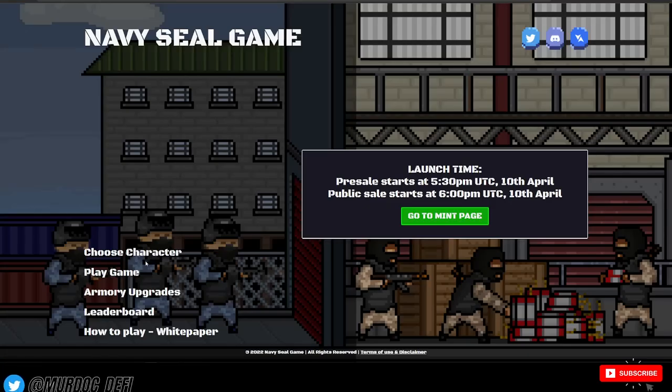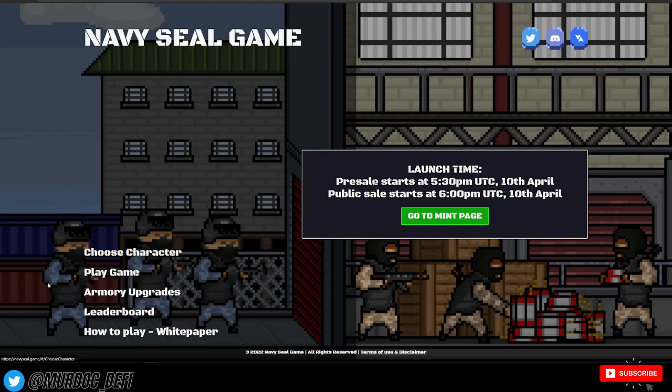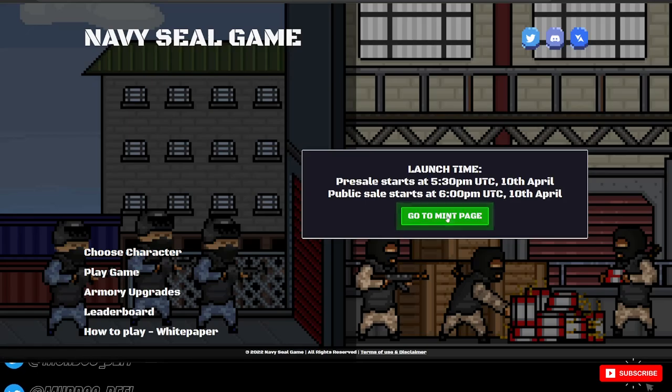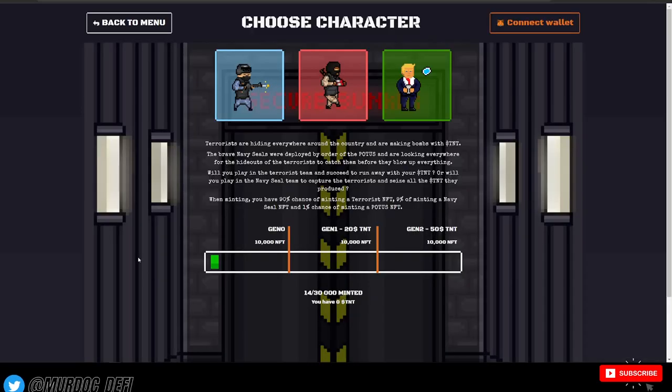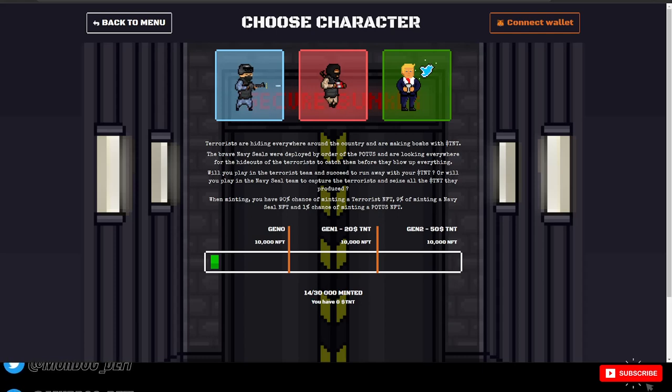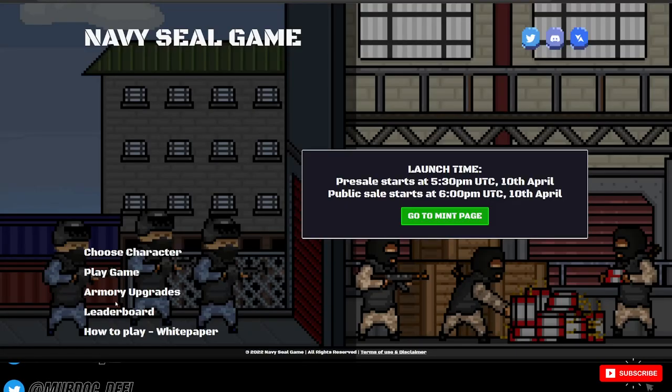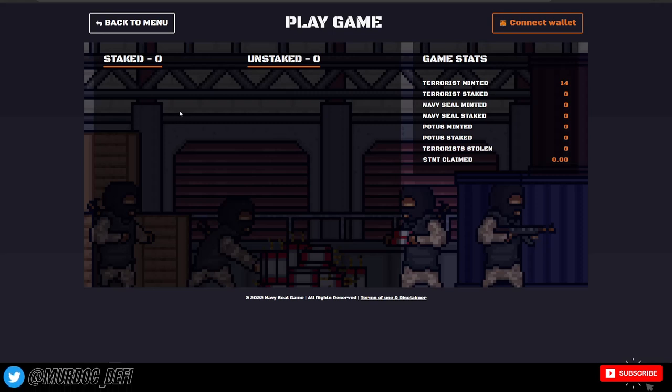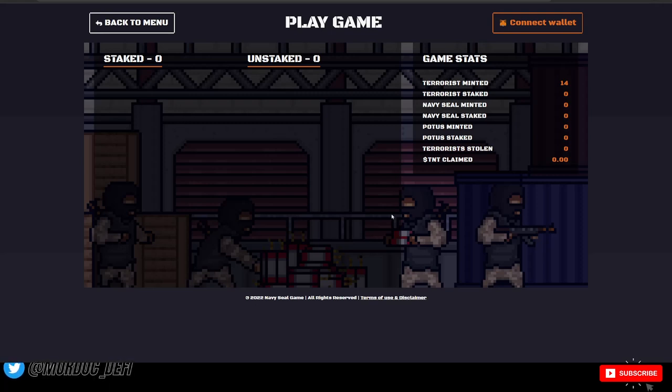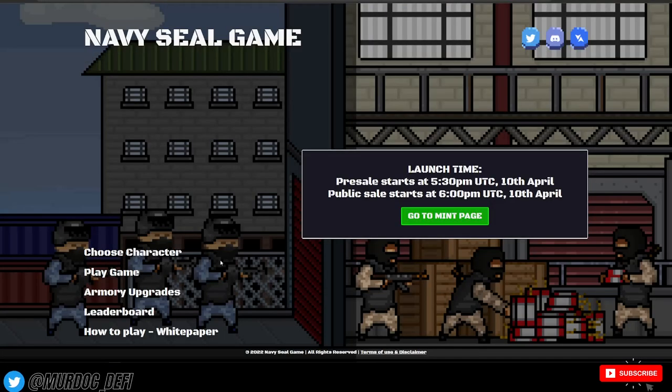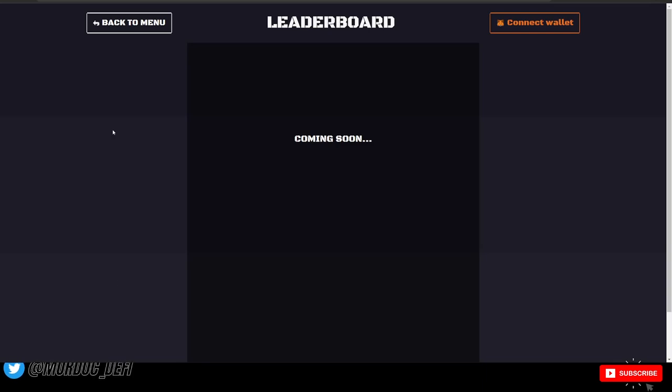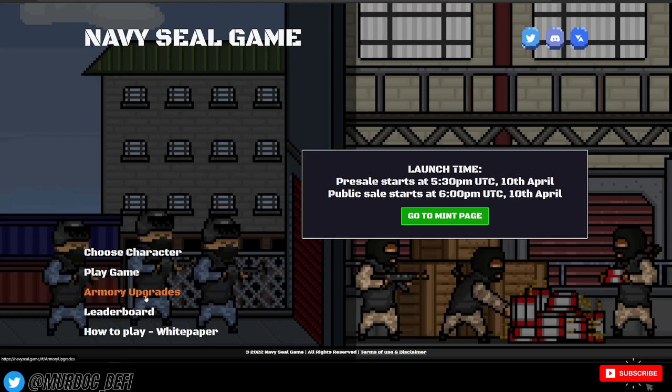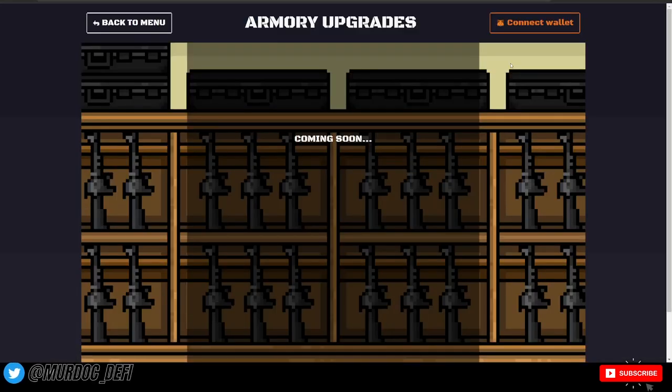A lot of these other portions on the website are obviously not active yet because the minting hasn't started yet, but we just went to the mint page and this is where you'll be able to mint with the TNT that you've earned. When you click on play the game, this is where you'll be able to stake your NFTs. And once you stake them, they'll start earning that TNT. So pretty cool to see there. If you come back to the menu here, you'll be able to see a leaderboard as well, which is cool. I love the fact that they're incorporating this because people like to be competitive.